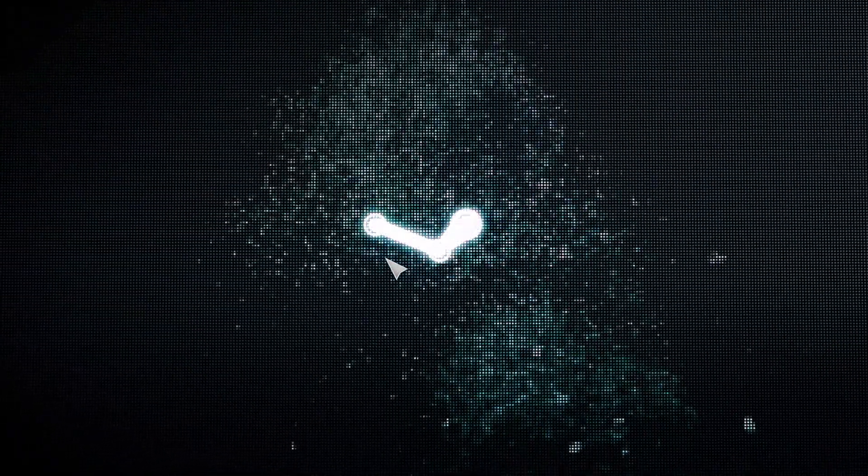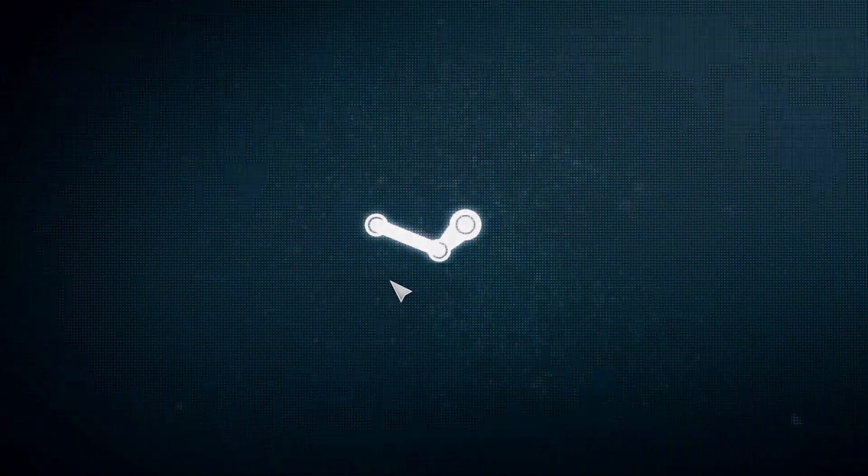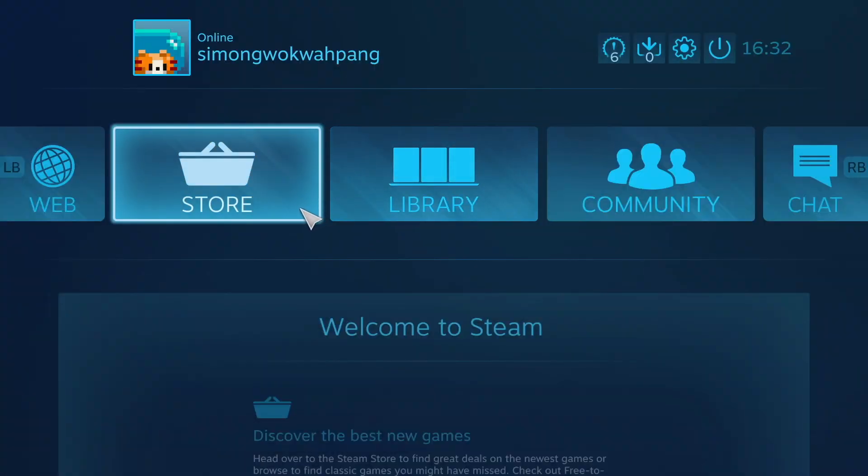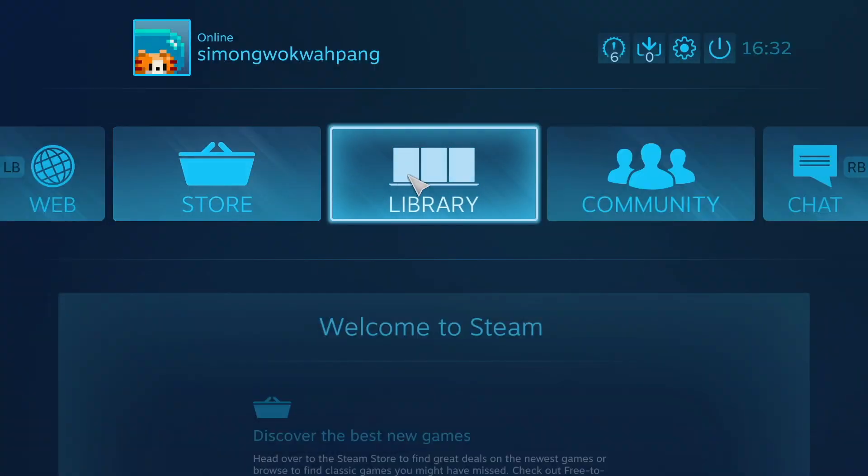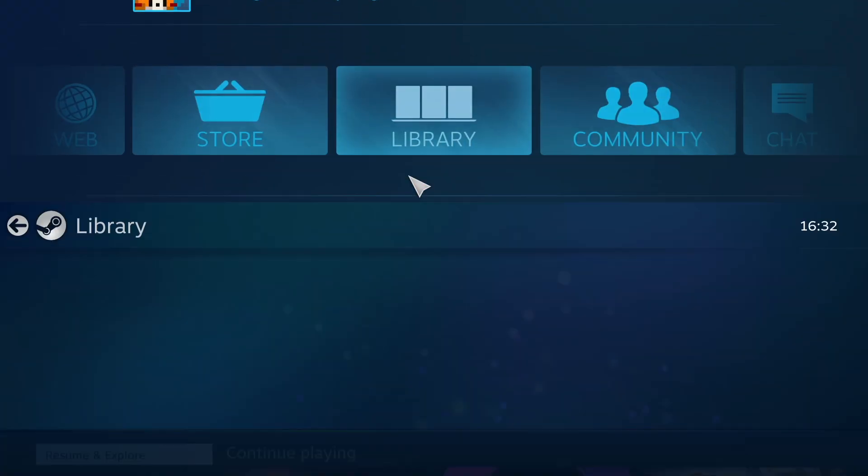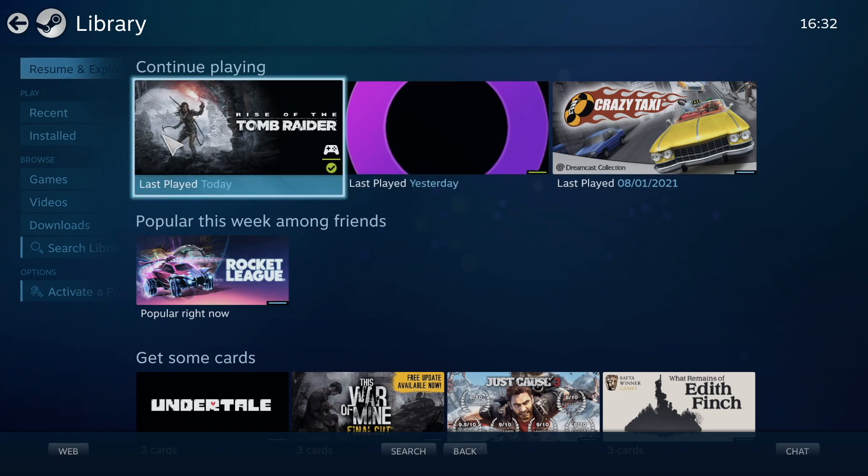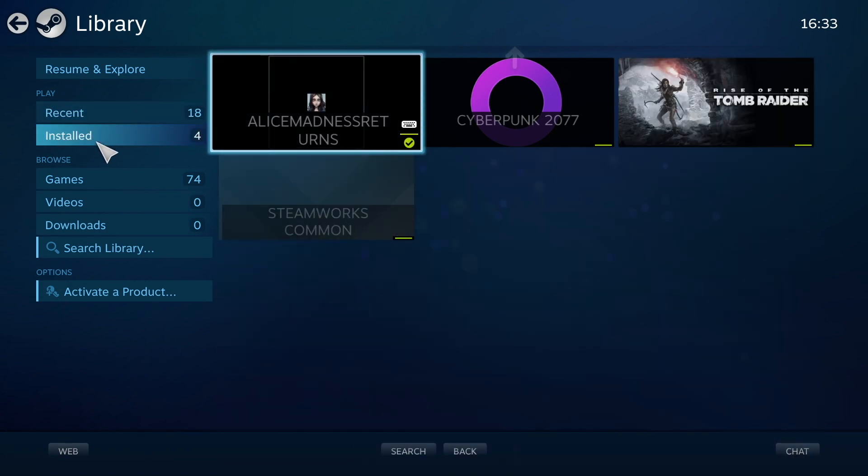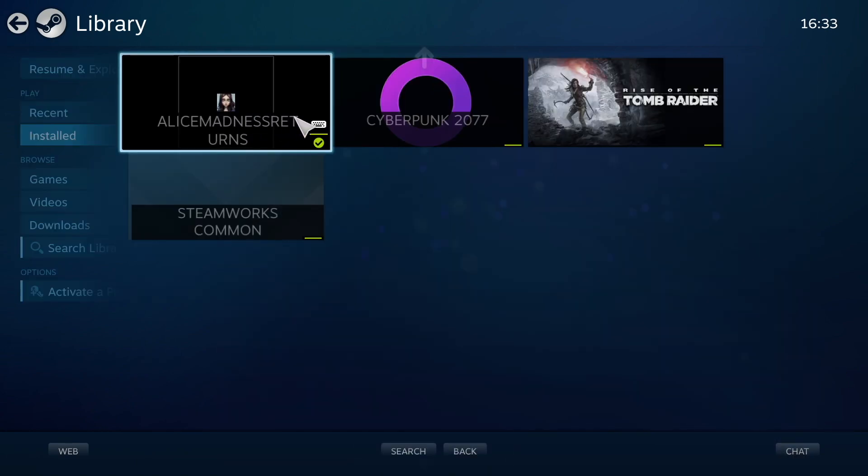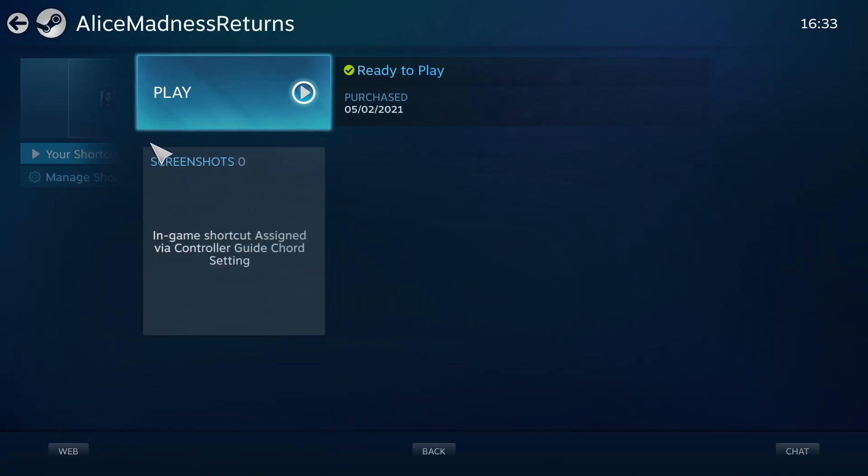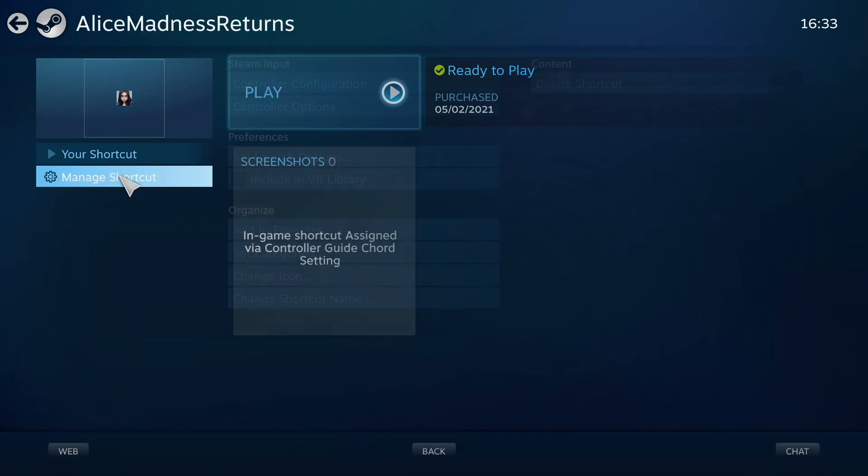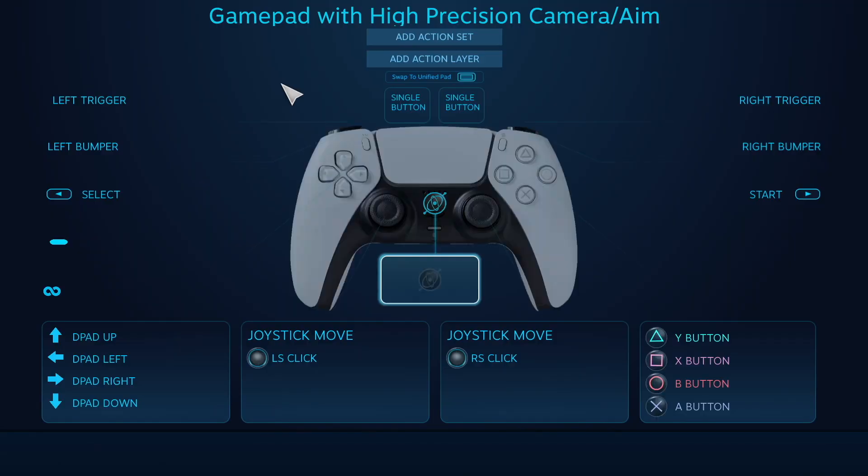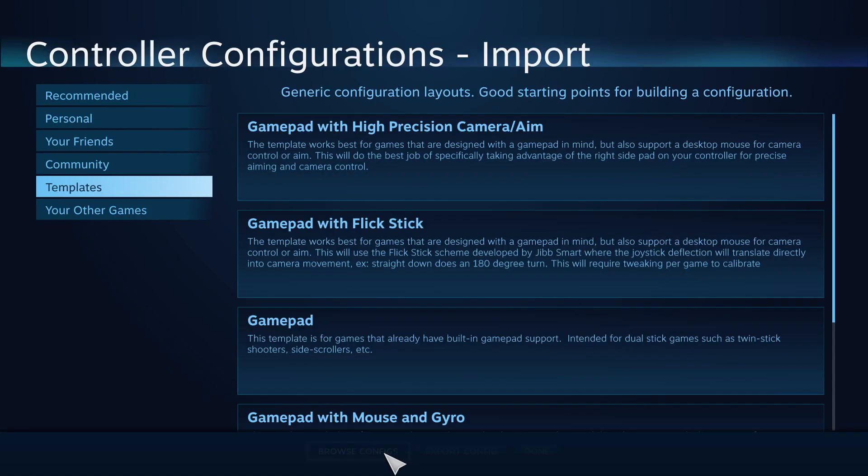Here we're going to do the configurations for the controls. Go to the library and find the game - I've only got four games installed because I had to reset my whole computer. Then we go to Manage Shortcut, Controller Configurations.